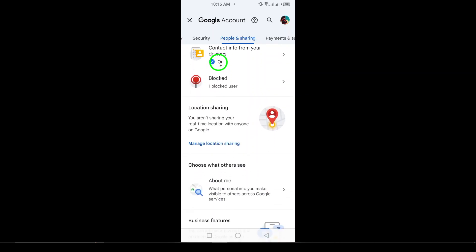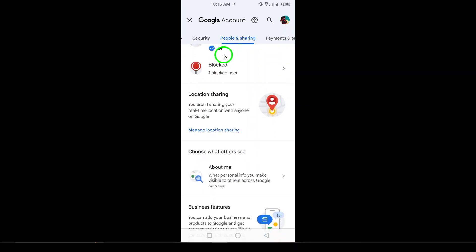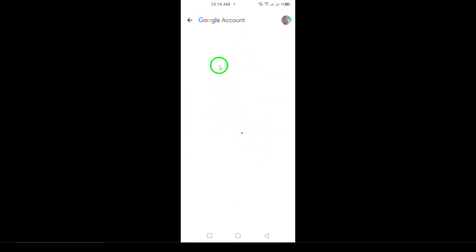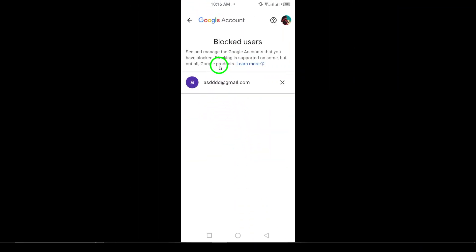Now, scroll down a little until you see Blocked. Tap on this, and you'll be able to view the full list of people you've blocked in Gmail. This list includes anyone you've blocked from sending you emails, giving you a clear overview of your blocked contacts.